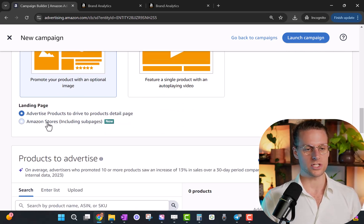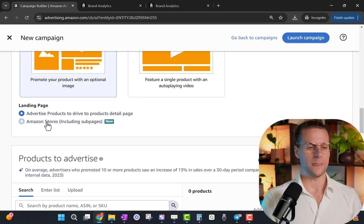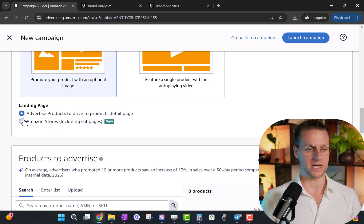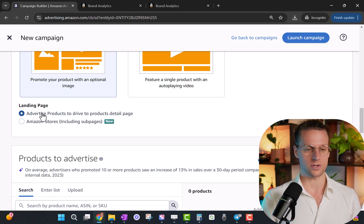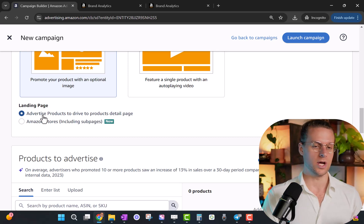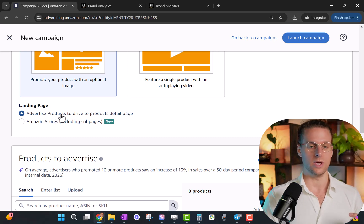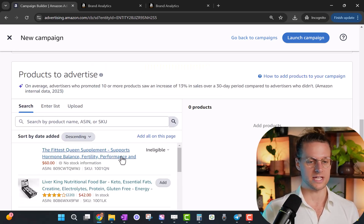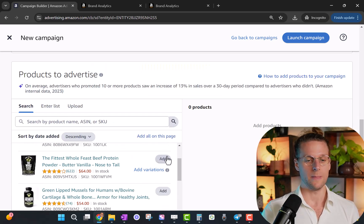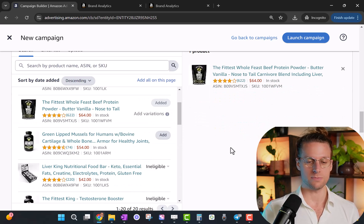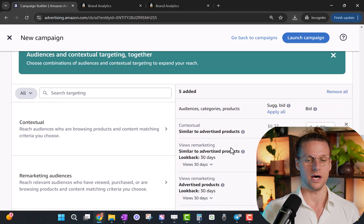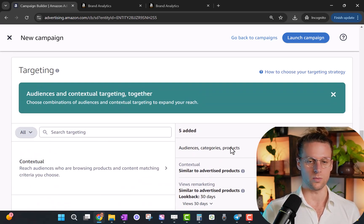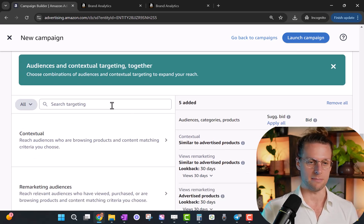So landing page, this is just where they're going to land when they click the product. You're going to click advertise products. If you have a super dialed in store, you could do this, but again, similar to the bidding strategy, that's more of an advanced tactic. Most of you guys are going to want to drive traffic to your actual product page. Okay, then we're going to select products to advertise. You're going to select one, because that just makes it way simpler. If you're just doing one at a time, otherwise it's hard to get the data back.